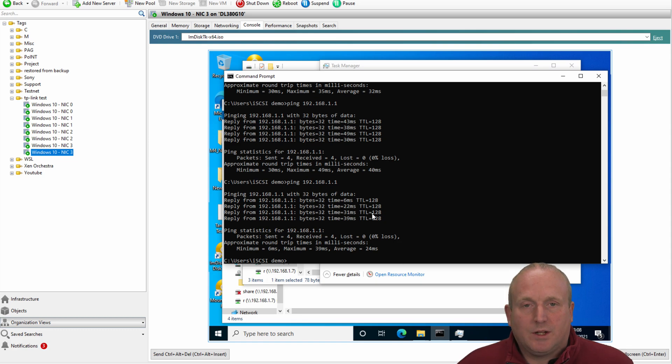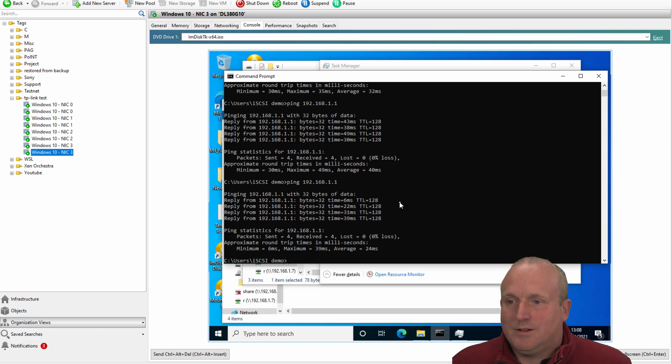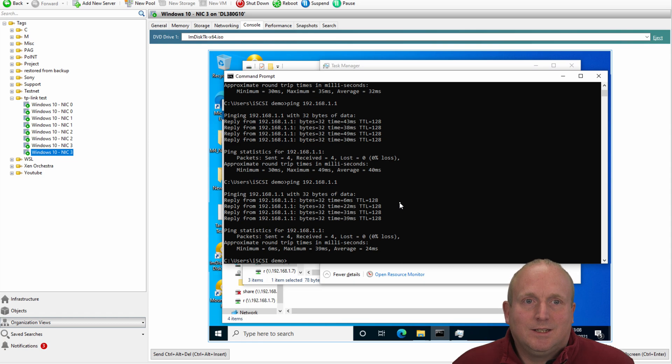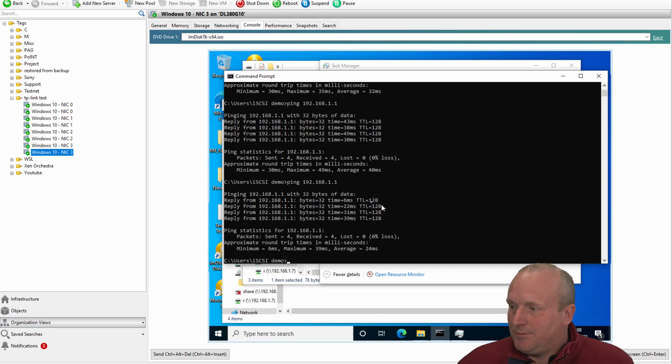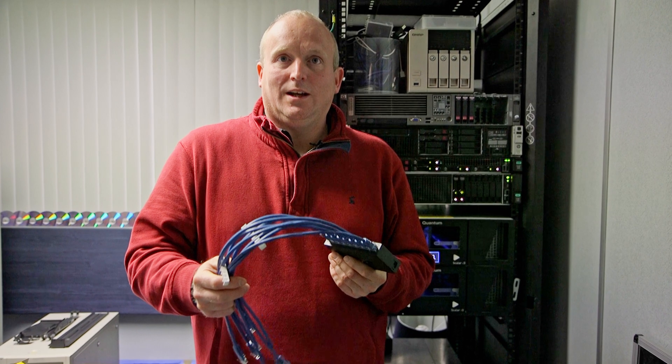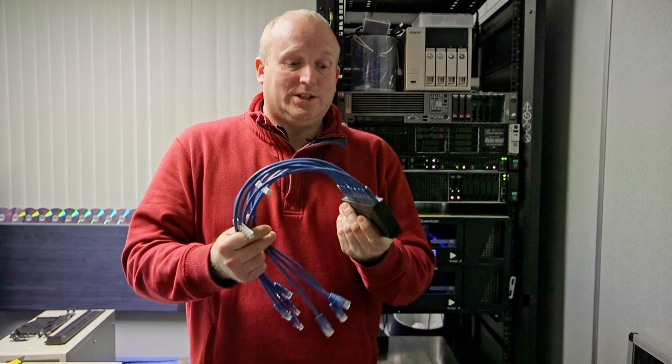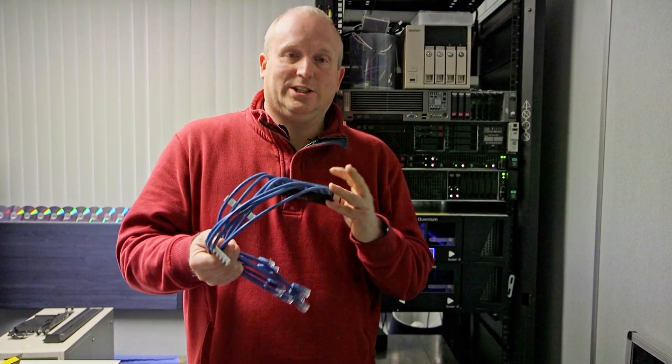Because I don't think you're going to get anywhere near saturating all eight ports at the same time, like we just have. So in summary, this switch is excellent.